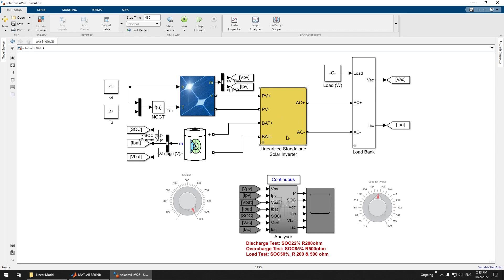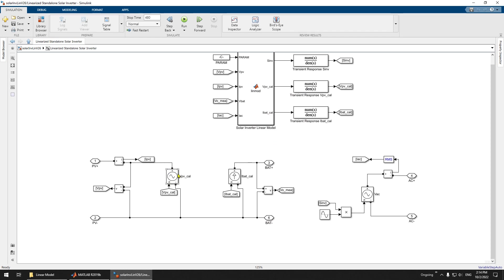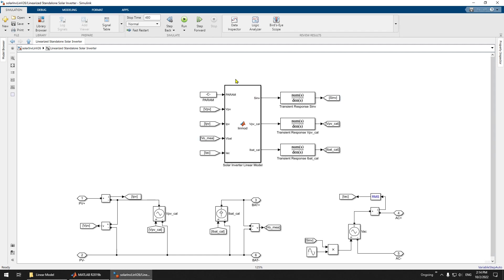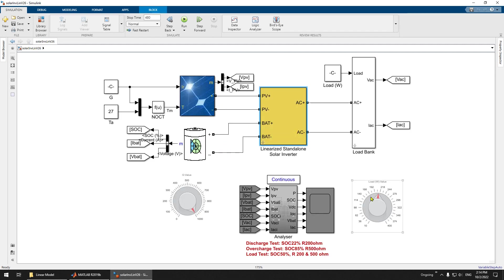Inside the system you have MPPT and converters, which make it complex. To reduce the computation burden, we linearize the system. If you look inside, the system is basically just three sources: two controllable voltage sources and one current source. All the coding is inside here. You can see the analyzer — all the outputs are sent here and processed inside it.